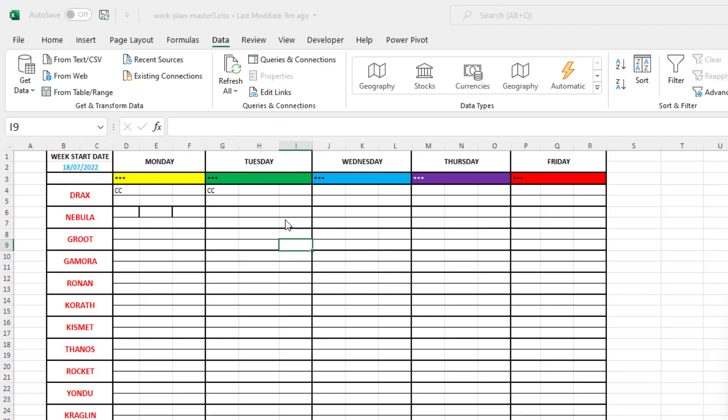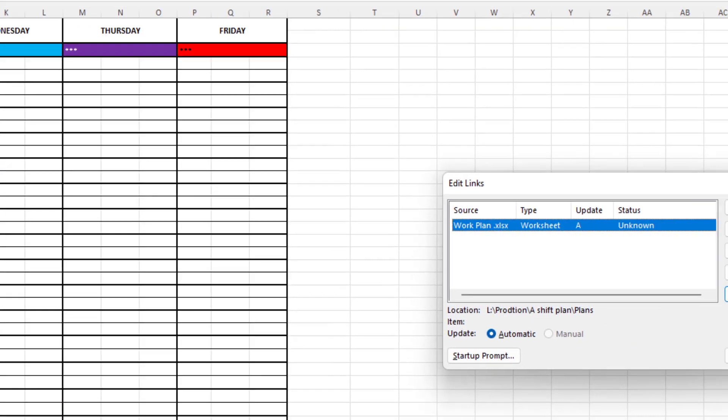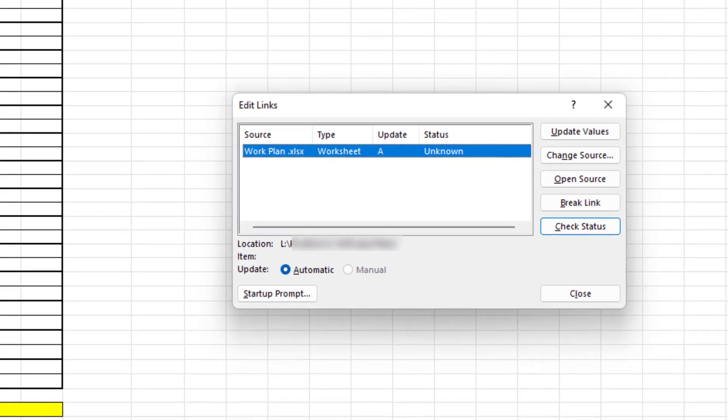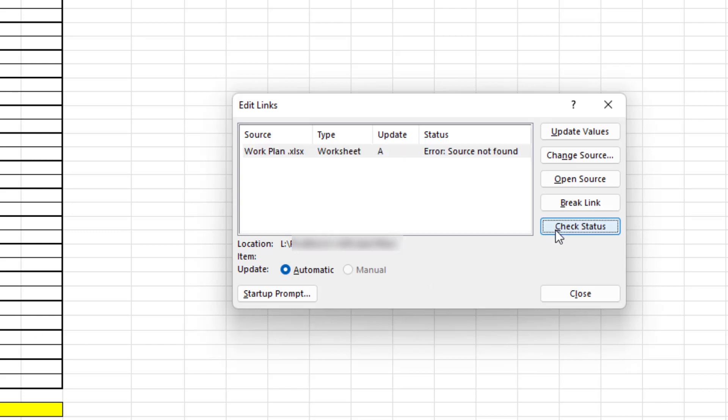If I click on that button I can see that there is this external link to an Excel file called work plan. The status is unknown but it is no surprise that when I click the check status button it returns an error saying that the source was not found. This is not a surprise because we got this message on opening the file.